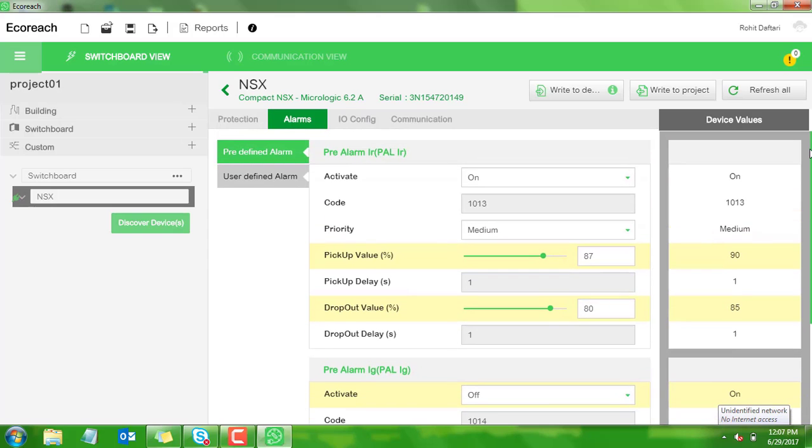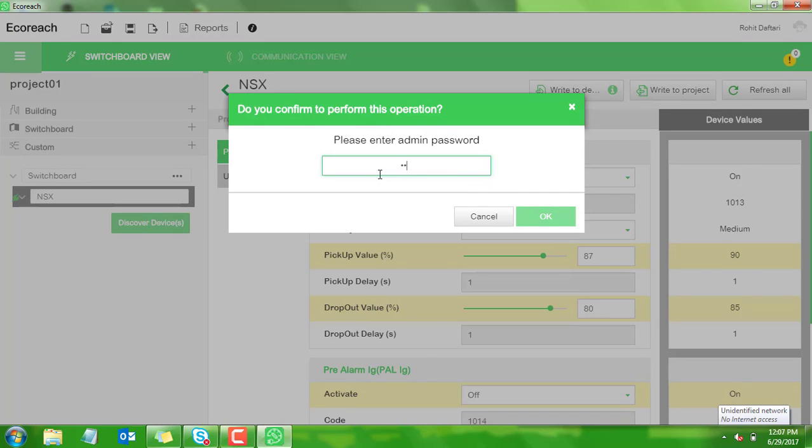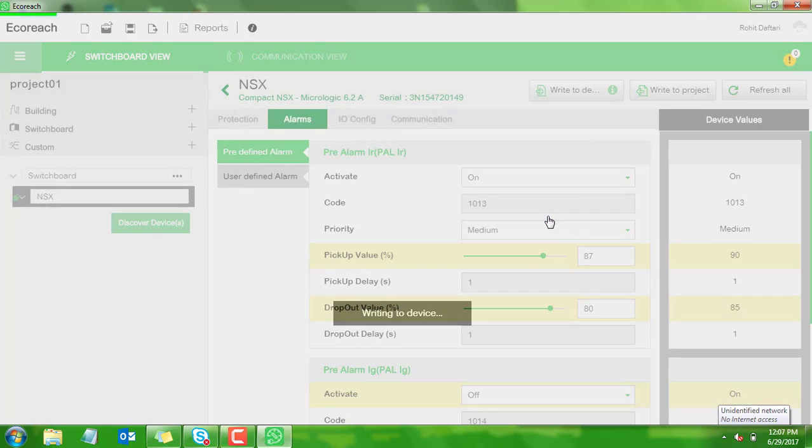Now click on write to device to write these pre-alarm settings and enter the password. Aquariage is now writing to device. The write to device is successful.